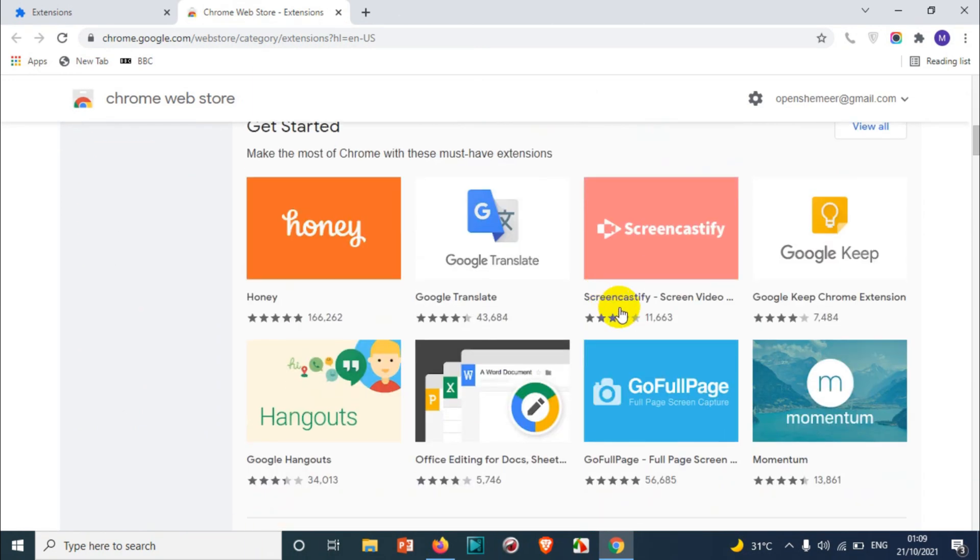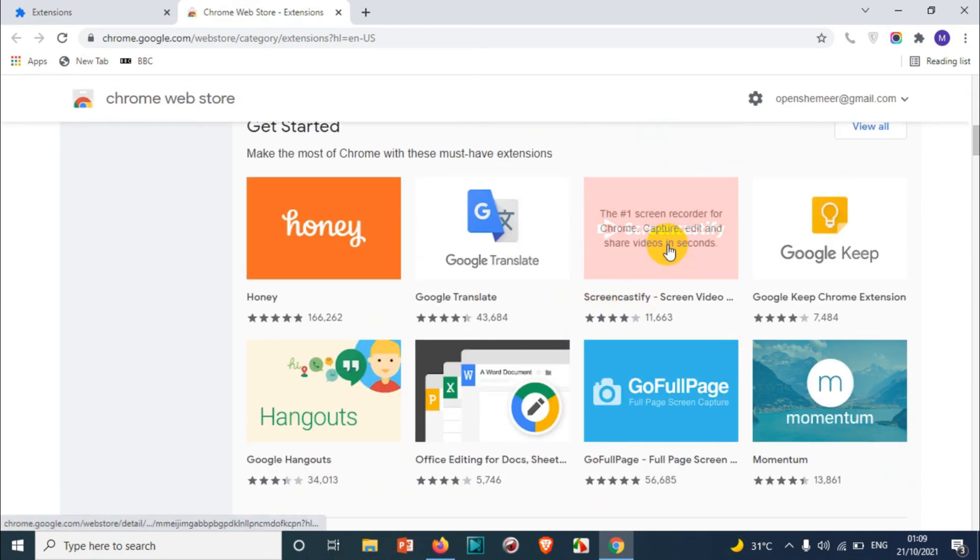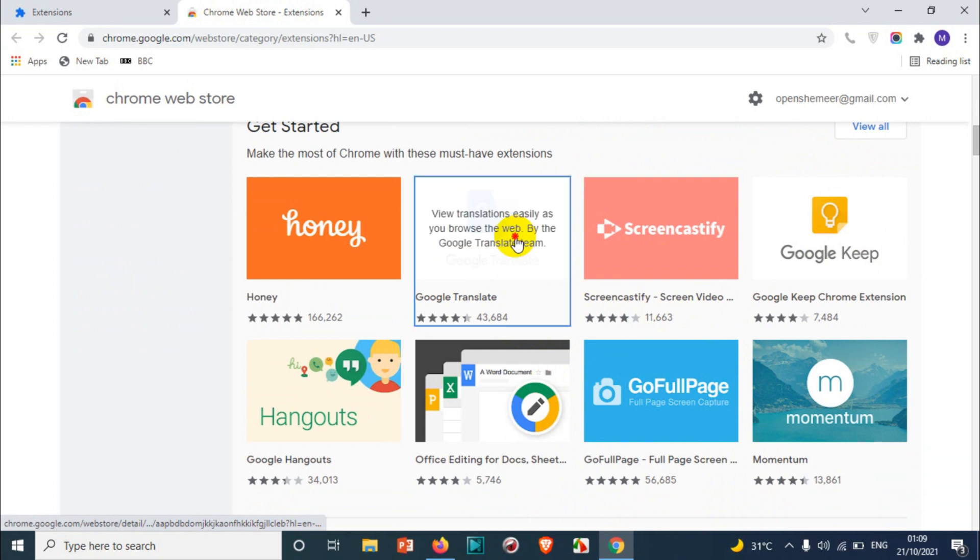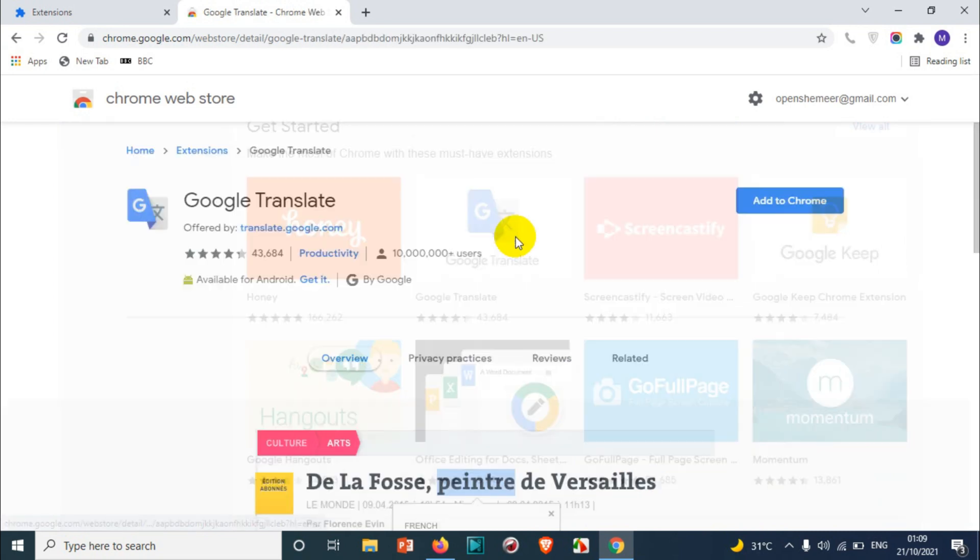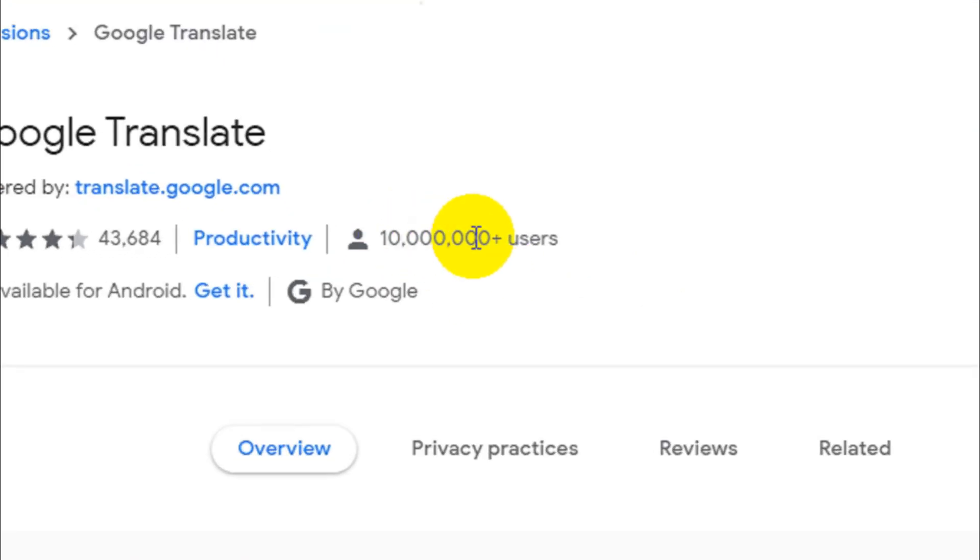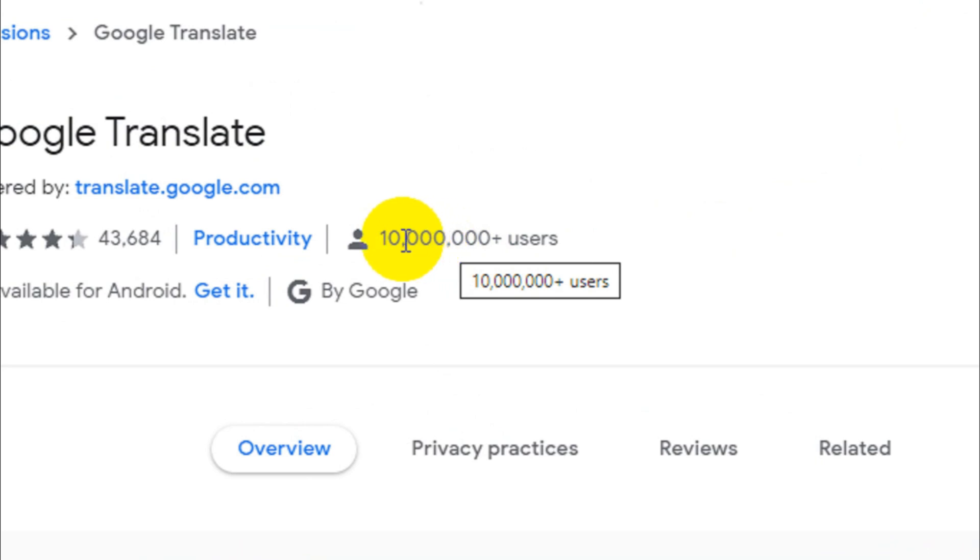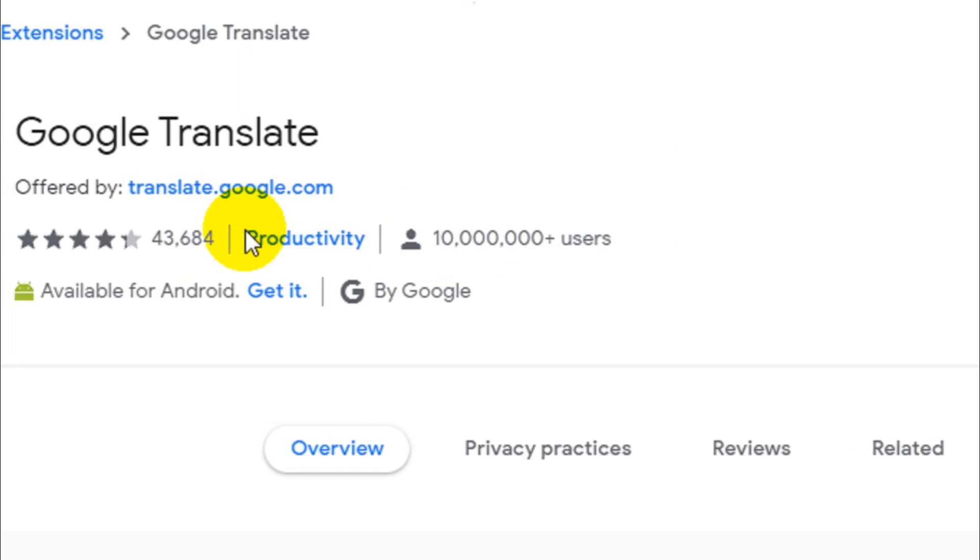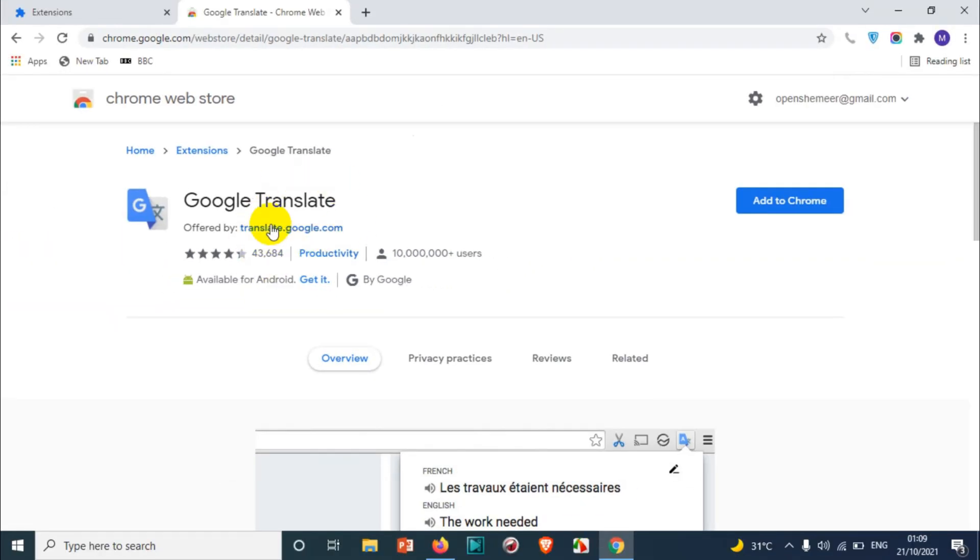So what I am going to do for the tutorial purpose, I am going to add Google Translate as an extension in Google Chrome. You can see here, ten million people are already using the Google Translate option.